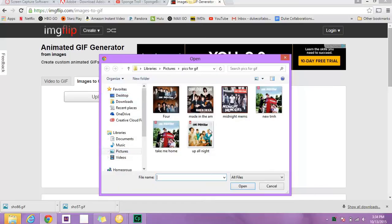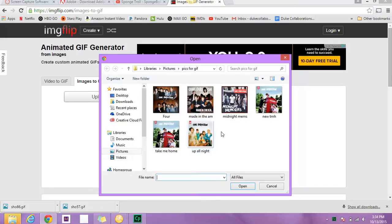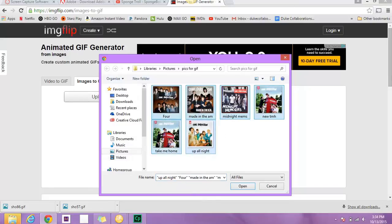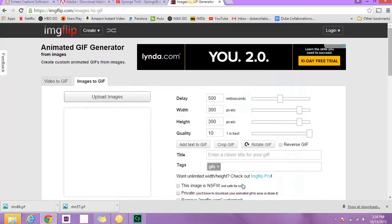So I'm going to go and select them all. Control-All. I'm going to open them all up in here.